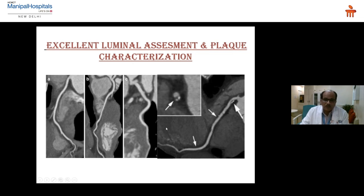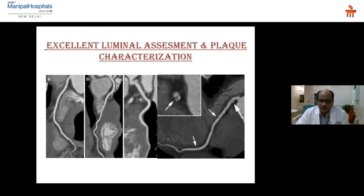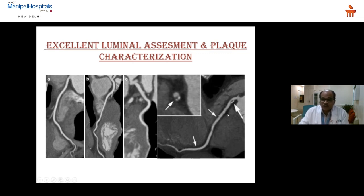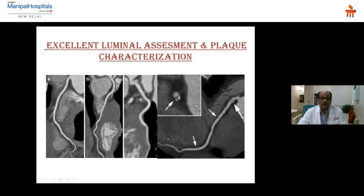With MDCT, by plaque characterization, we can determine whether there is a vulnerable plaque or not. Various CT characteristics of vulnerable plaques include: a necrotic lipid core, a napkin ring sign, and surrounding inflammatory changes — these are all considered features of a vulnerable plaque and can be identified with CT scan.